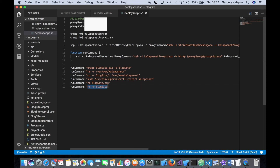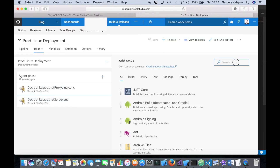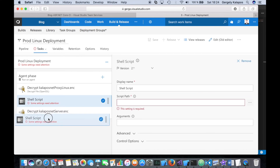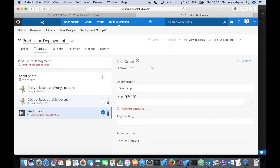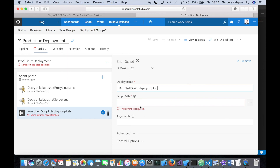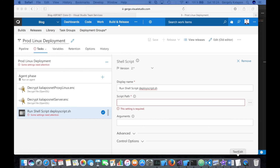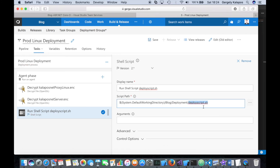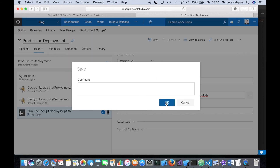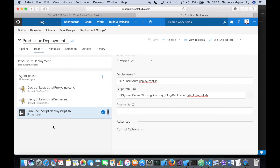It then removes the zip file and the folder where it was unzipped. To run this script, we add a Shell Script task — it's important that this is the last step. I'll name it and define the path to the script, which is committed under the deployment folder. And basically that's it — that's the deployment setup.